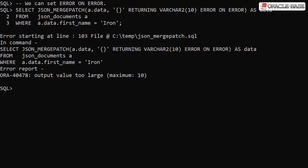Repeating the previous example but this time specifying the error on error clause stops the error being masked. Instead we see the output value too large error.